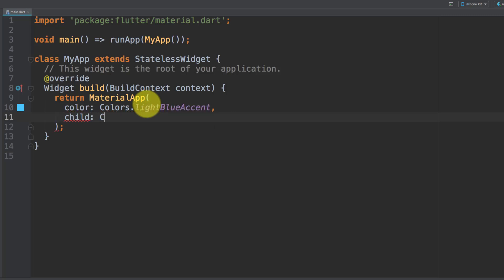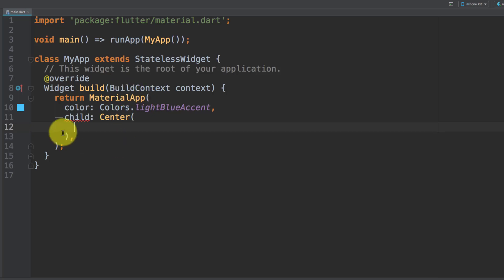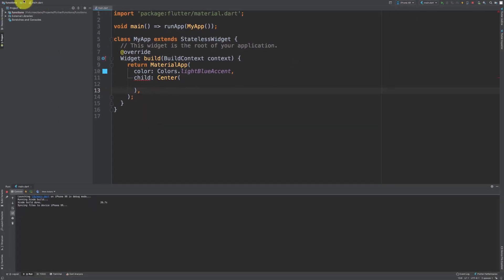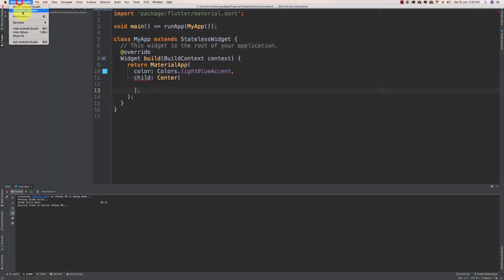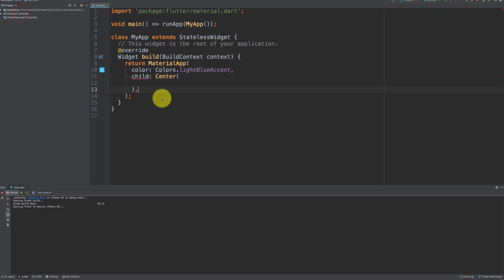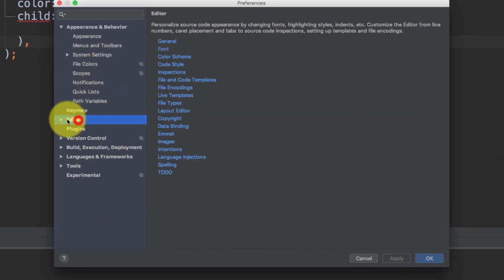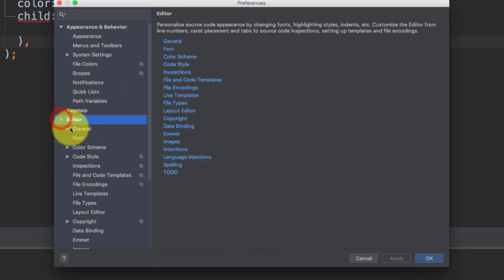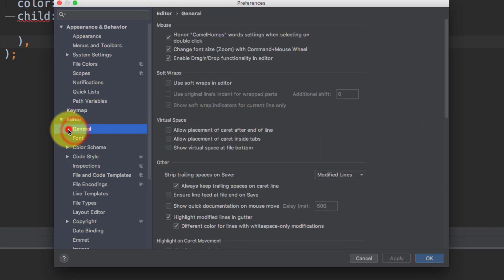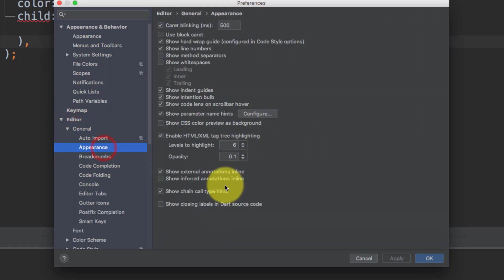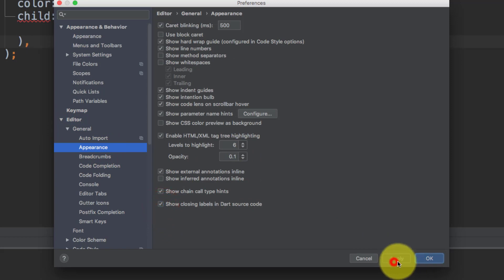As you can see we don't have closing comments here. Go to Android Studio and then Preferences. In Preferences go to Editor and then General Appearance and click show closing labels in Dart source code. Now we have closing comments.